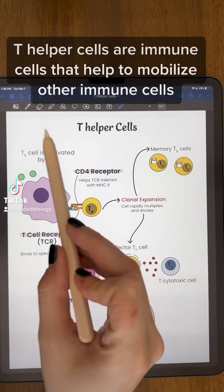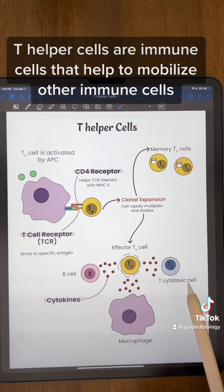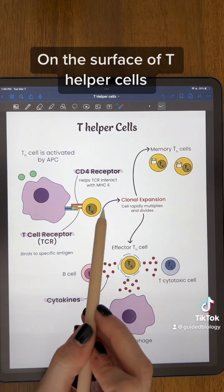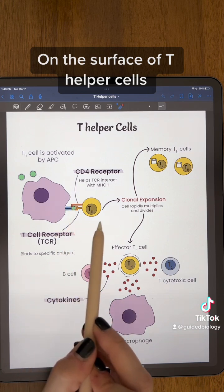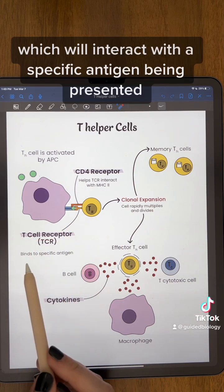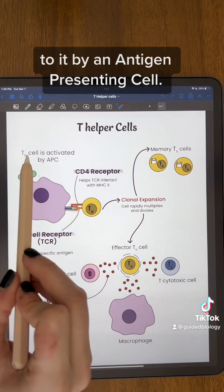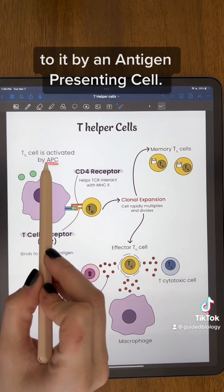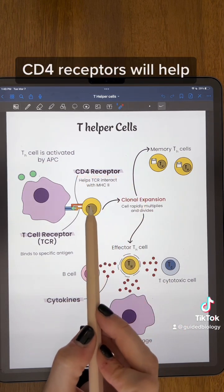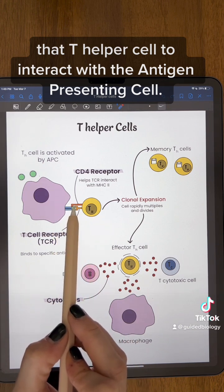T helper cells are immune cells that help to mobilize other immune cells against an invading pathogen. On the surface of T helper cells there are T cell receptors which will interact with a specific antigen being presented to it by an antigen presenting cell. CD4 receptors will help that T helper cell to interact with the antigen presenting cell.